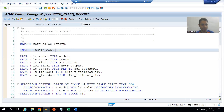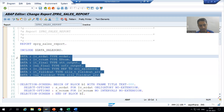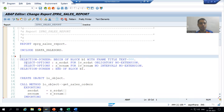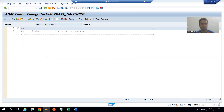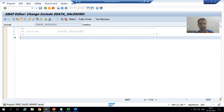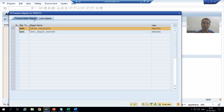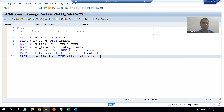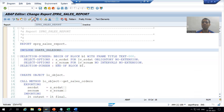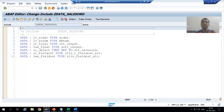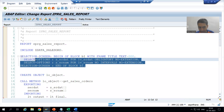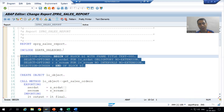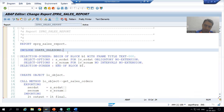I will simply cut the data declaration logic and paste it into this include program. I will activate the include program and then activate the main program as well. Now for the selection screen or input screen part, I will create another include program.